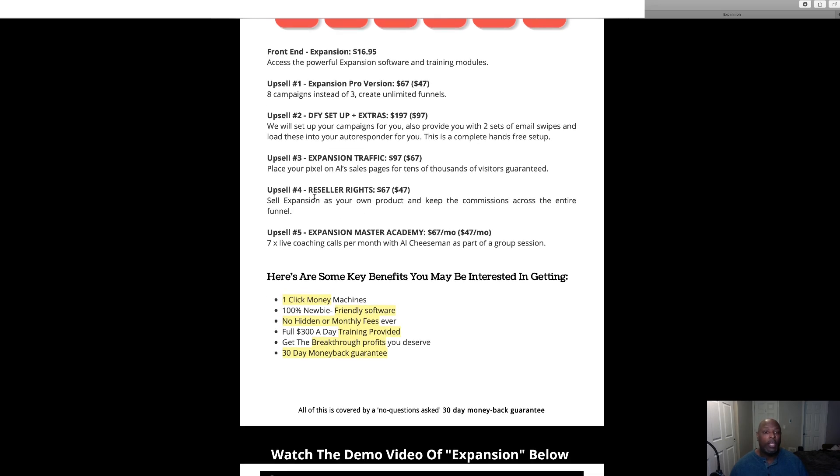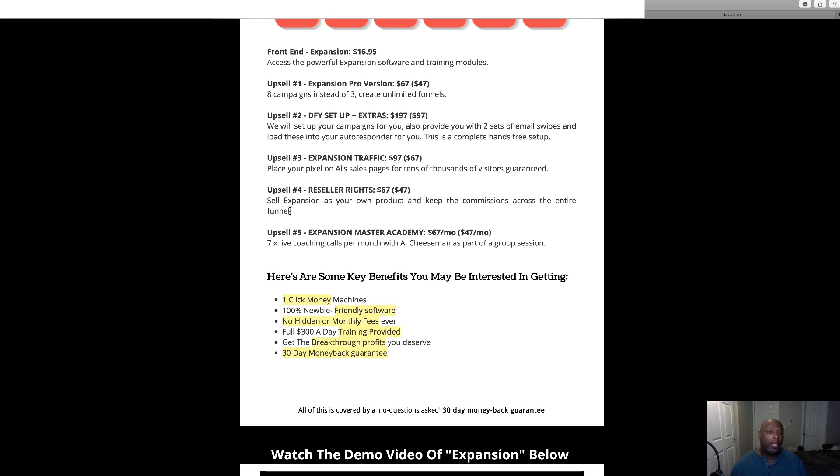And then we've got the reseller rights for 67 dollars, but if you click the no thanks button at the bottom, they're going to offer it to you for 47. You can sell this as your own product and keep 100 percent of the commissions throughout the funnel.